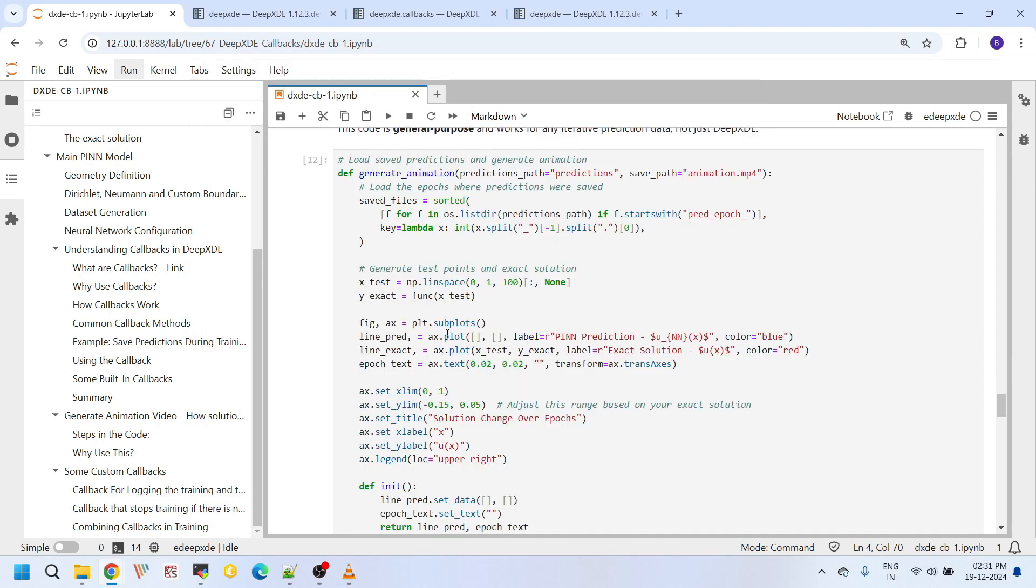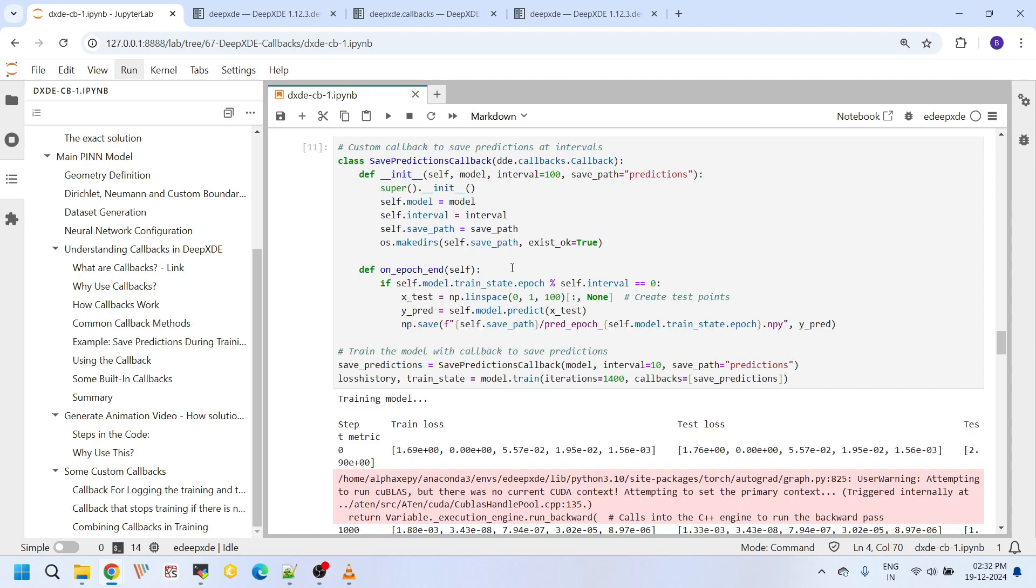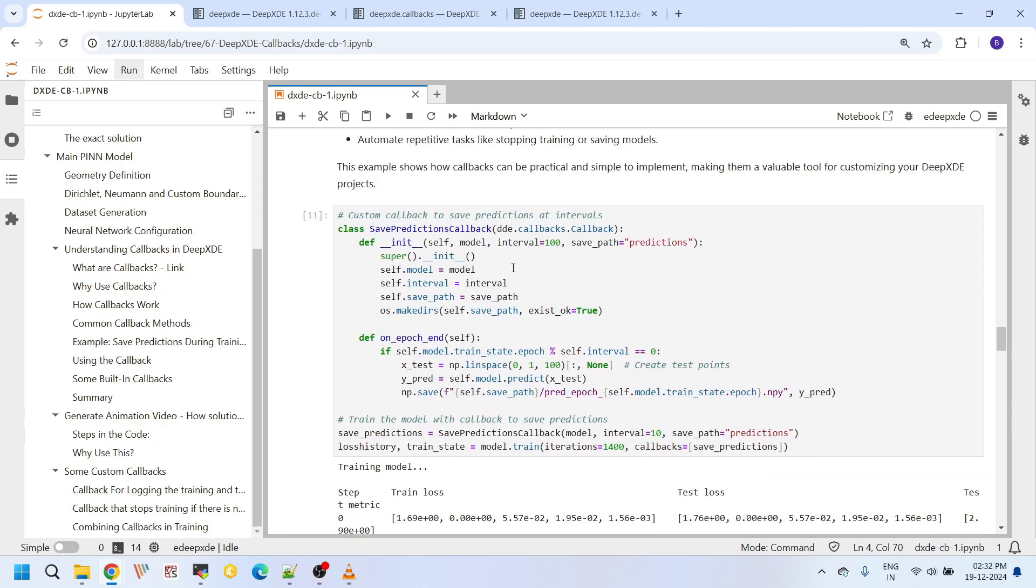While we are discussing the process of generating animations in detail, this tutorial is not exactly about creating animations. The main objective here is to understand callbacks, how they work, how can we implement our own custom callback in our DeepXDE code. And generating animations is an intuitive and engaging process I have chosen to help you truly understand the process of implementing these callbacks. So, let's get started.